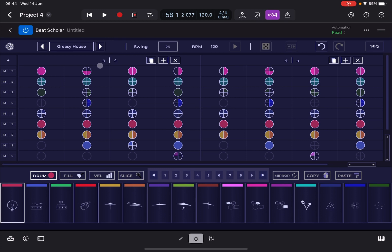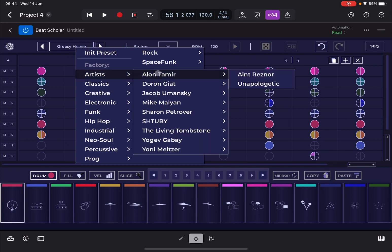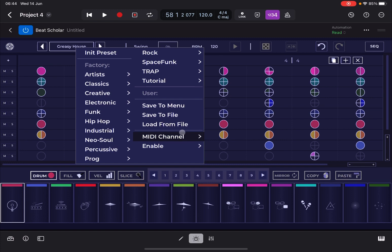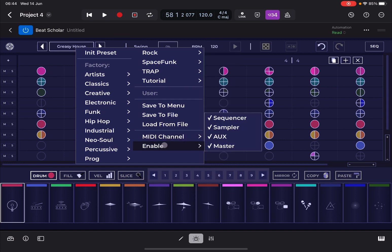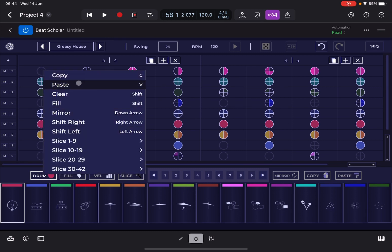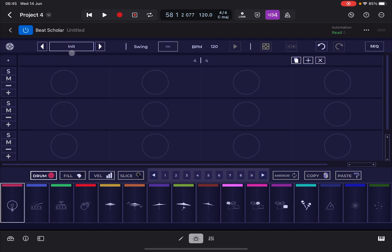You can click and hold to select your factory banks and go through different presets, including some for tutorials, along with saving options and options to enable different parts of the application. You can also click and hold on a step to open a context menu — the equivalent of right-clicking on the desktop. From that context menu you can copy, paste, fill, mirror, and slice, among other options.